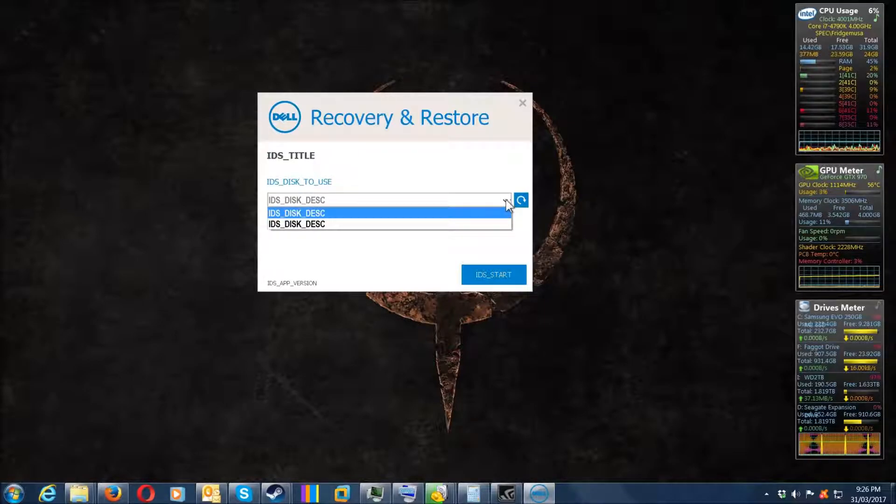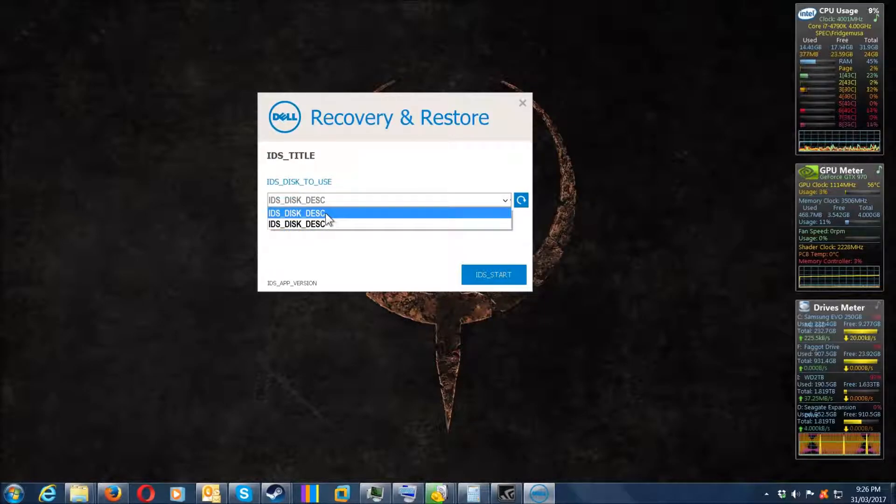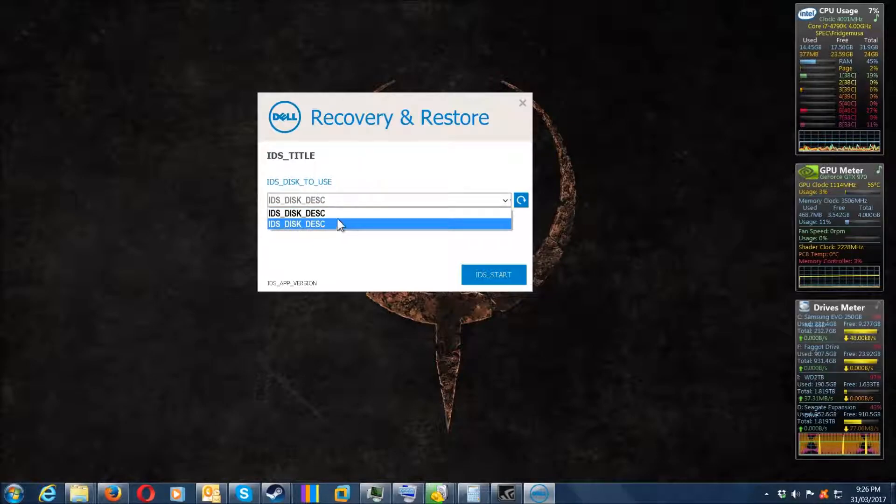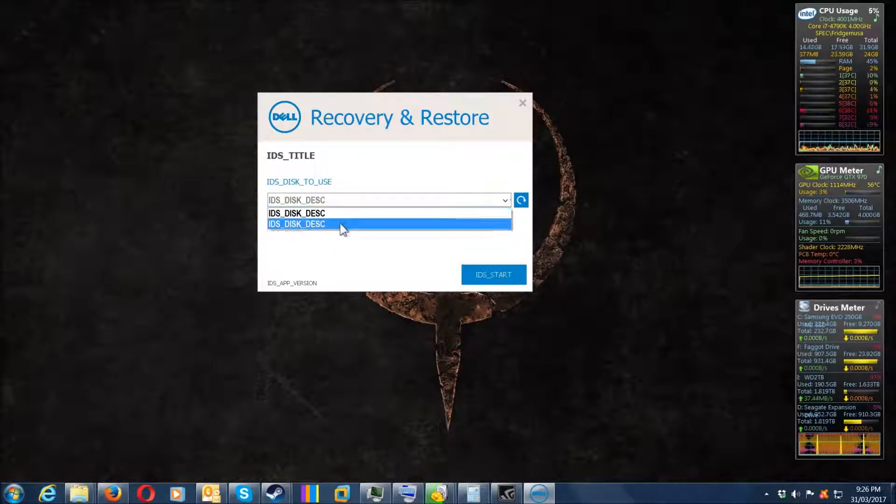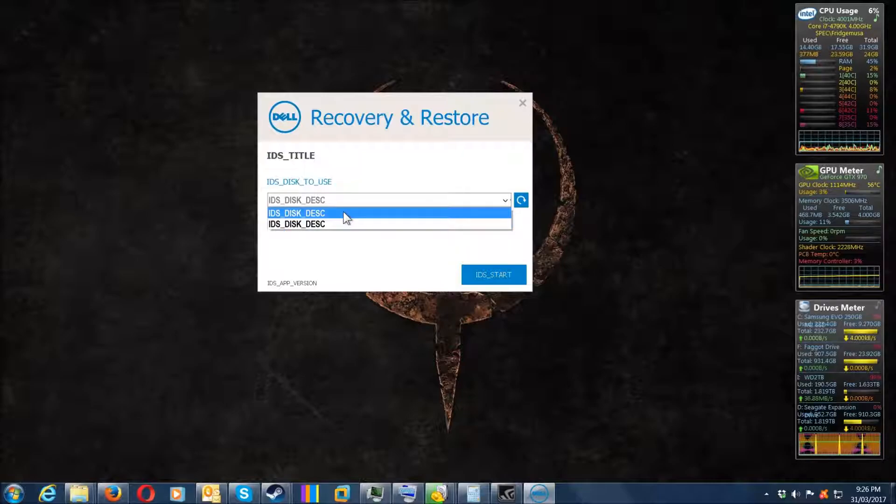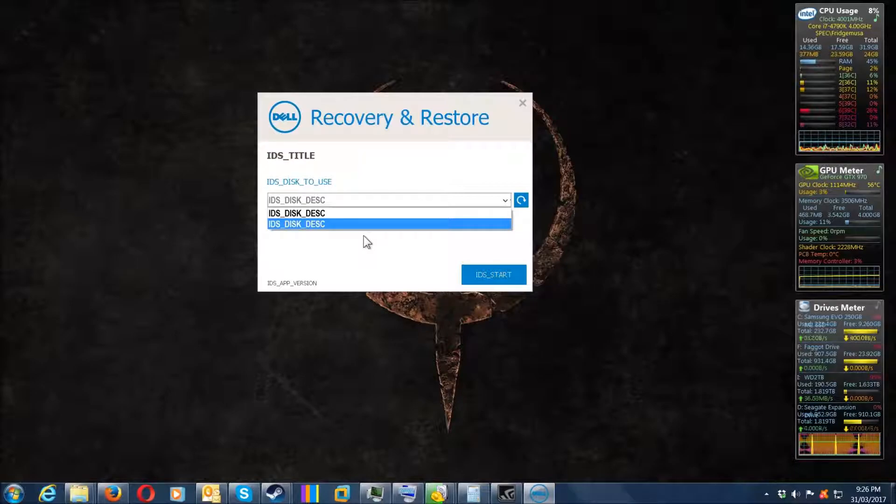But not separately listing a USB device is absolutely ridiculous. Just be aware of that if you're going to use this recovery program.